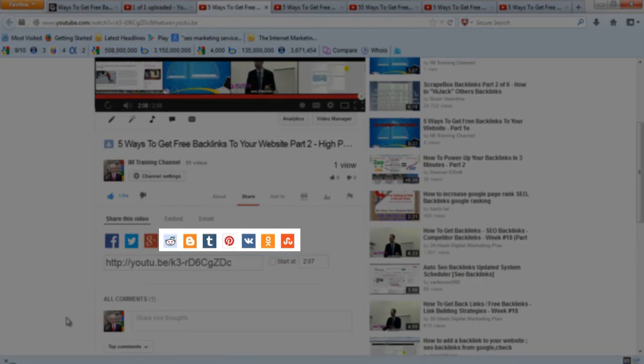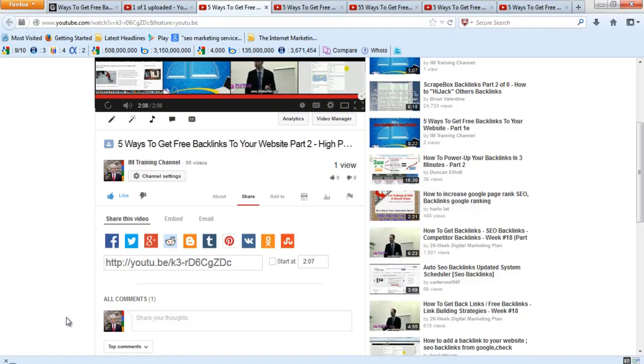Now these places - Reddit, Blogger, Tumblr, and Pinterest, and so forth - you should have an account with them. It's free to sign up. And these are great backlinks to your website.